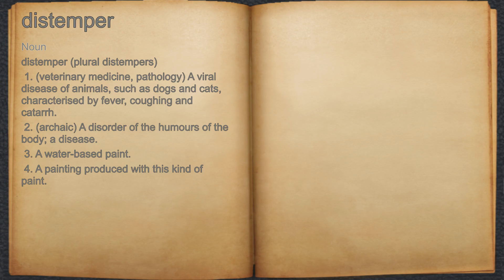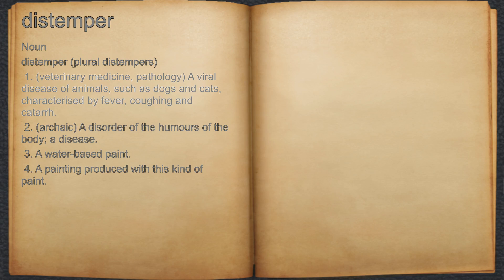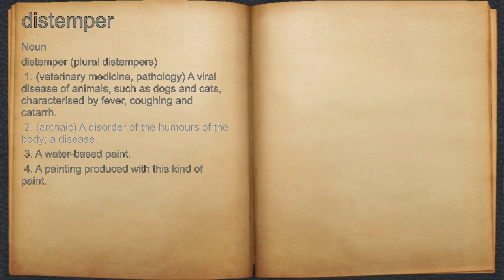Distemper. Noun 1. Veterinary medicine, pathology: a viral disease of animals such as dogs and cats, characterized by fever, coughing, and catarrh. 2. Archaic: a disorder of the humors of the body; a disease.